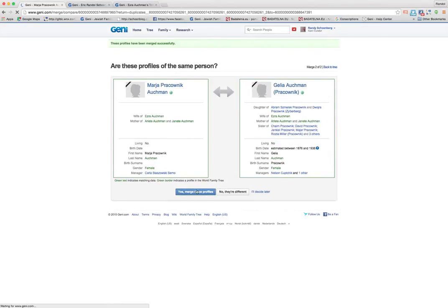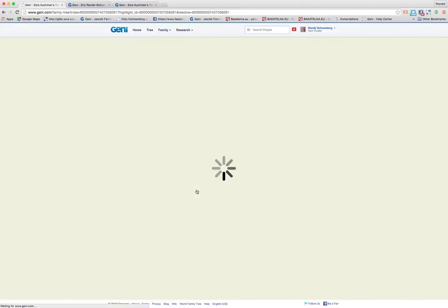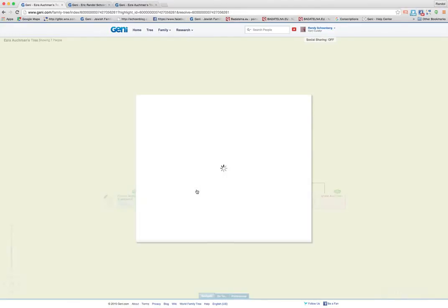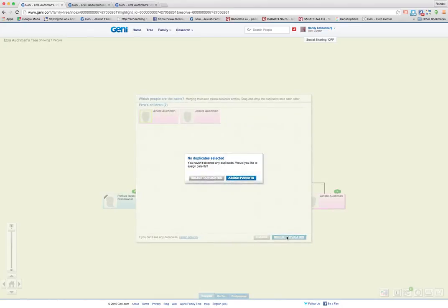So I'm going to merge Maria and Gellia and then maybe I'll contact them and say, okay, what's really her name? Again, I've been asked to merge this tree. So that's why I'm going ahead, even if the names are different here. But usually you only merge when they're the same. Okay, now there's nothing else to merge here. Arlette and Jeanette are different.